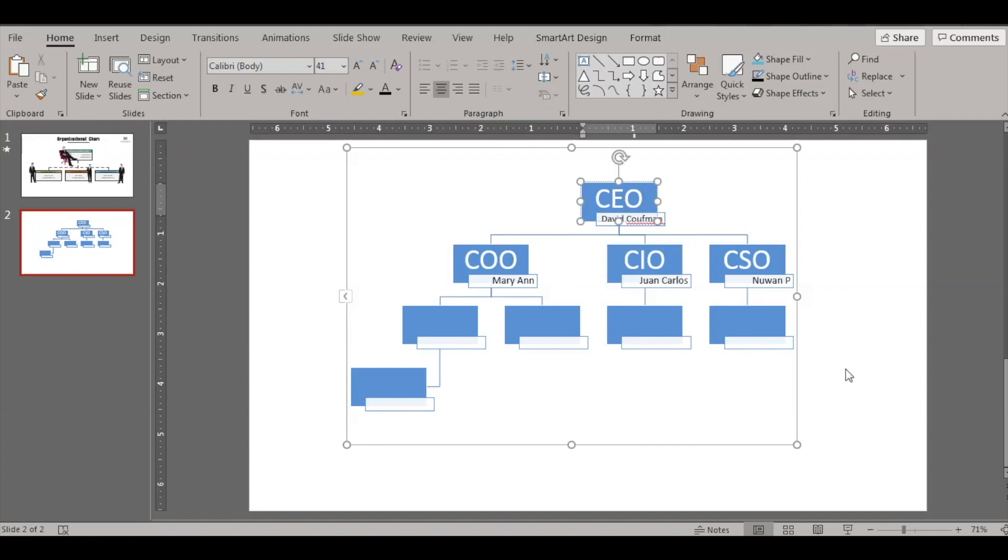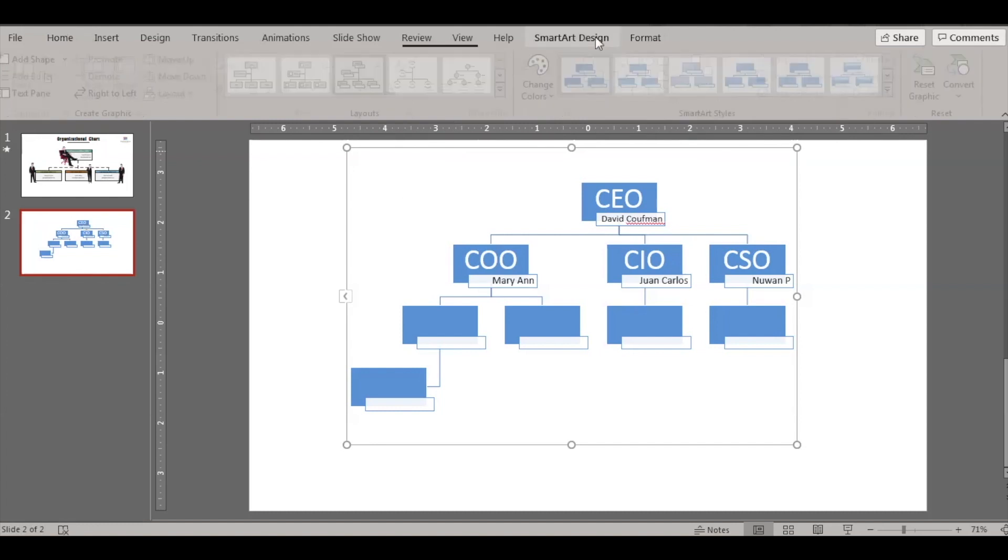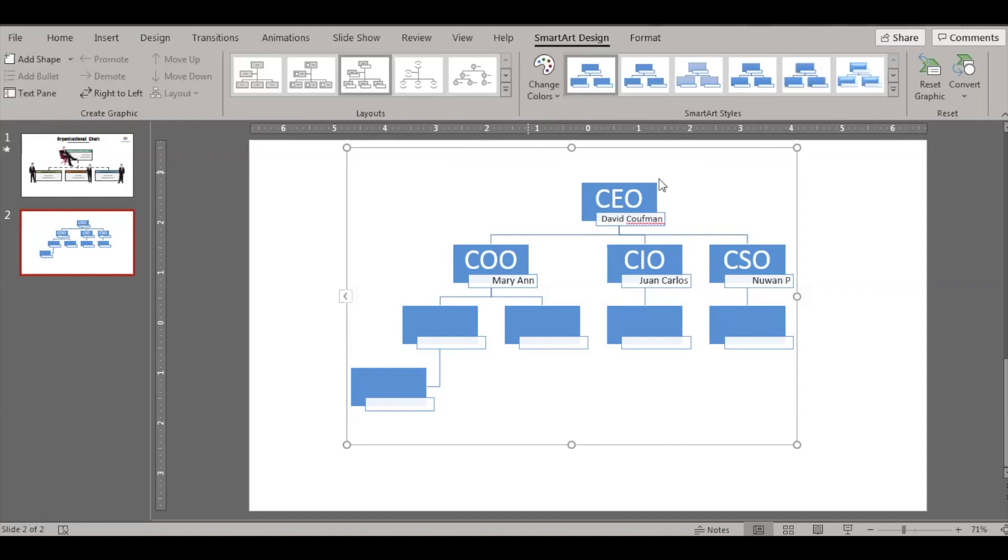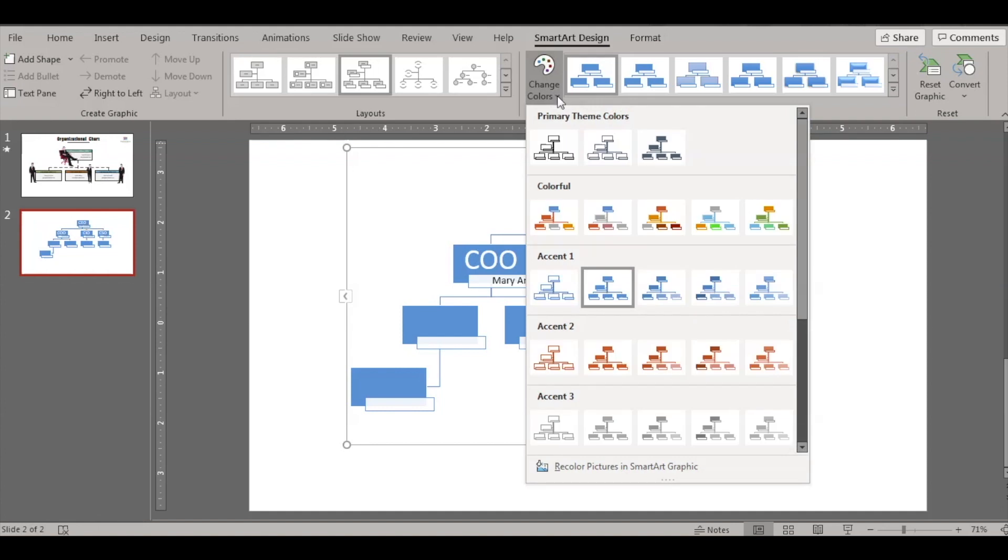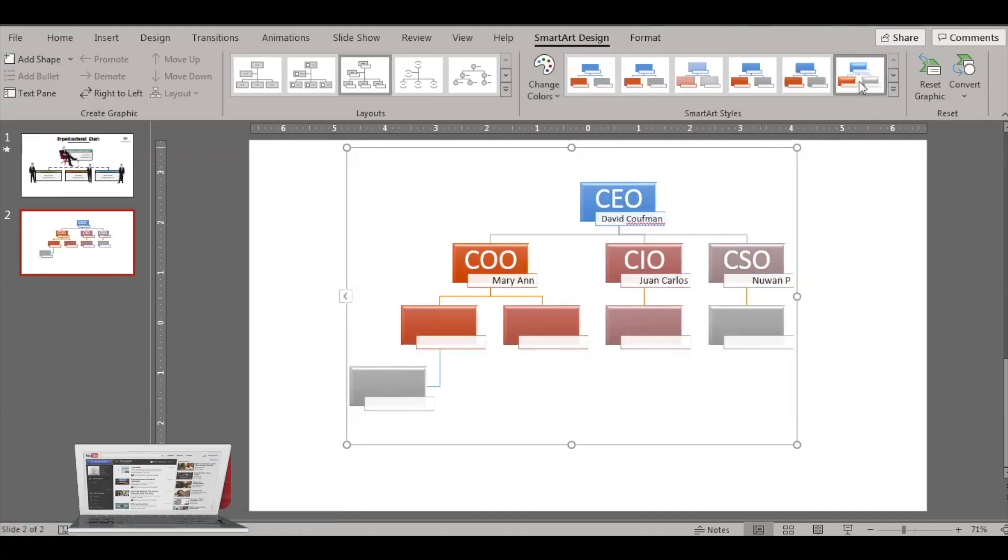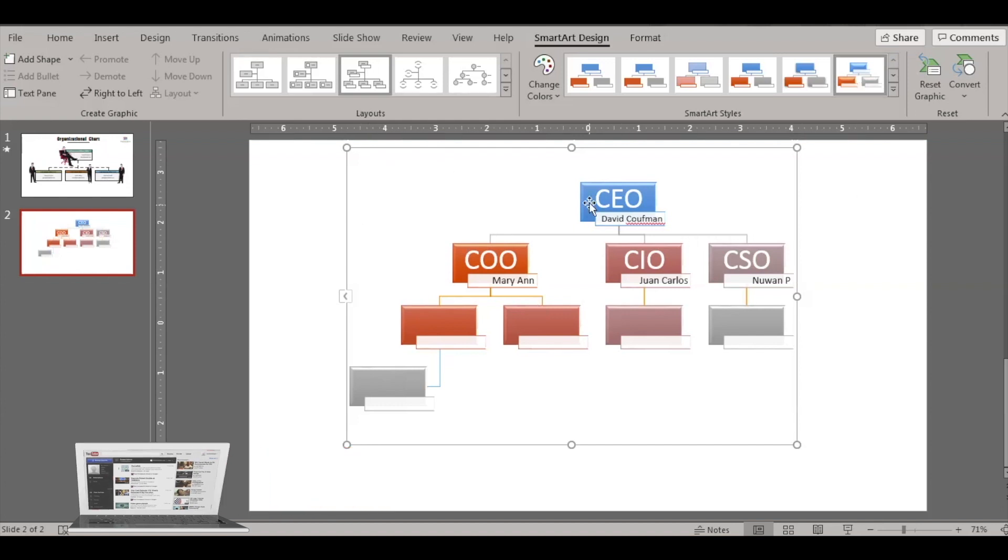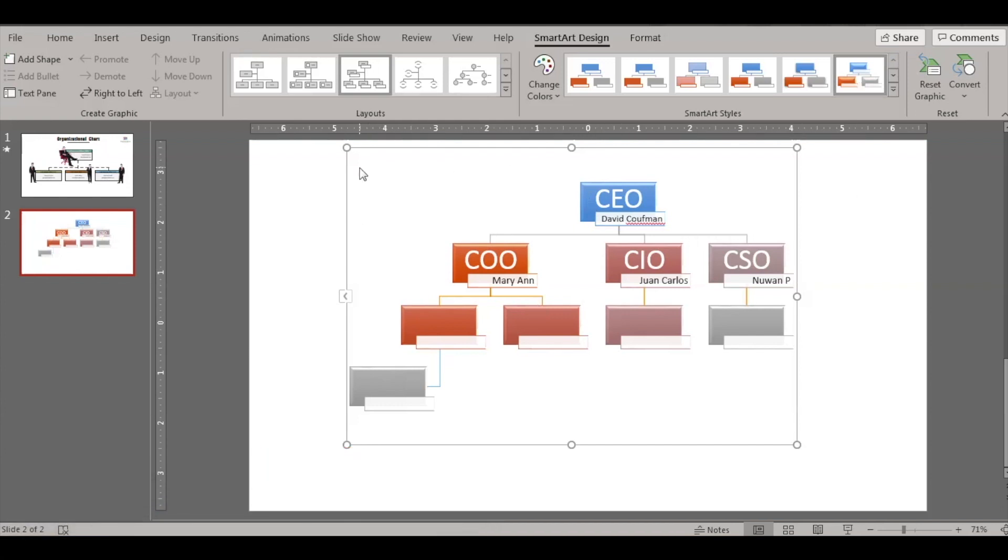So this is one chart, this is the simplest and easiest way to actually insert an organization chart. You can also go ahead and change the format, you can change colors, you can use this theme, you can use this format and you can change the colors as well.